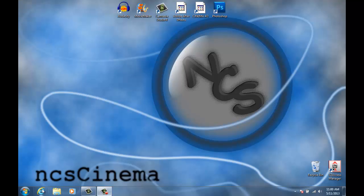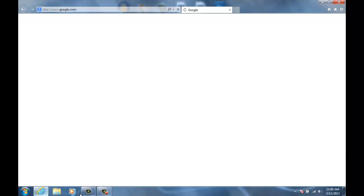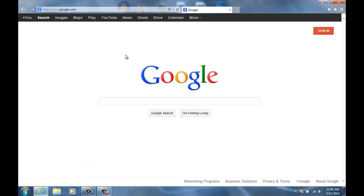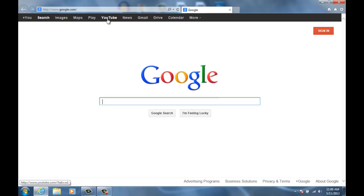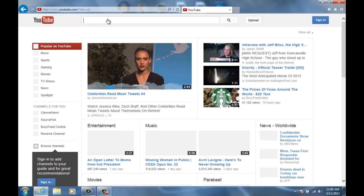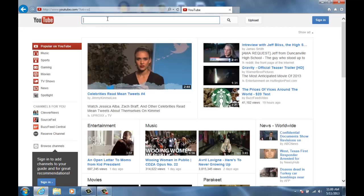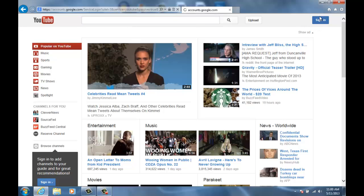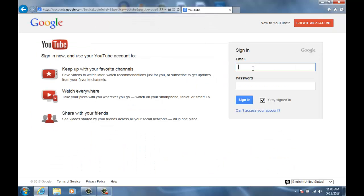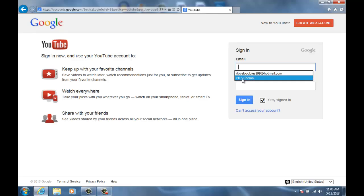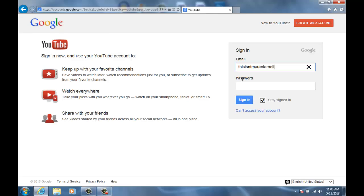All right, so here we go. You're gonna want to open your browser and go to YouTube however you do it. You might not have Google as your home page. Then you're gonna want to sign into your account. I just made this account for this purpose only. This isn't my real email, it's forstuff@gmail.com.